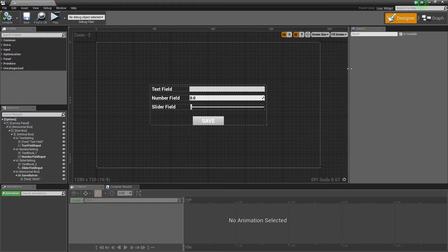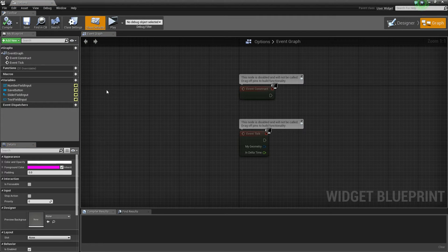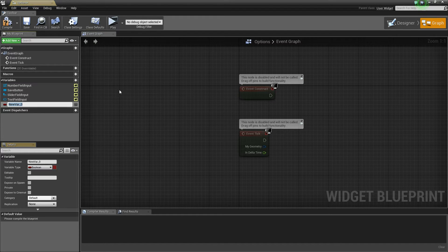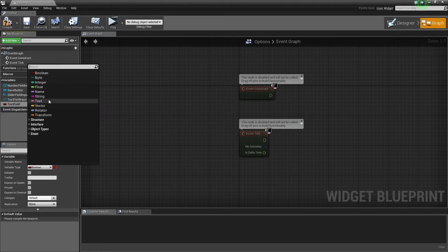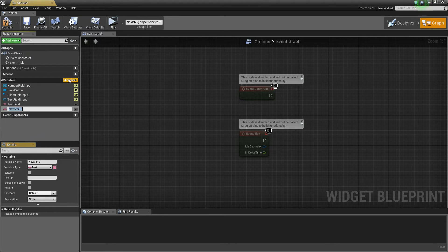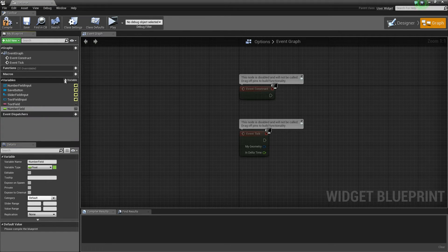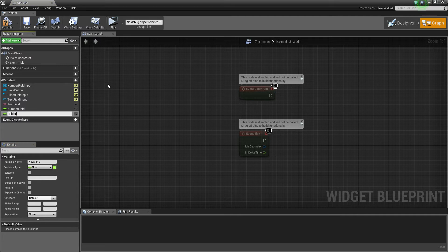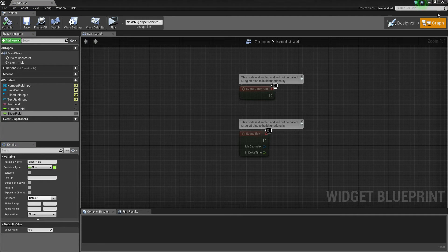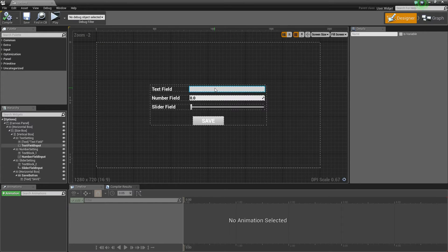Now let's go into our options menu, open that up, and inside the event graph we're going to create three variables as well — the same variables we just created: 'text field', 'number field', and 'slider field'. Compile and save that.